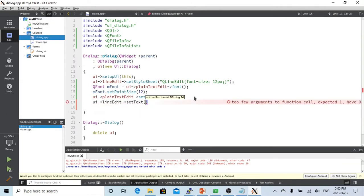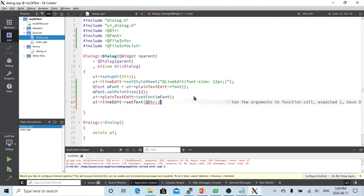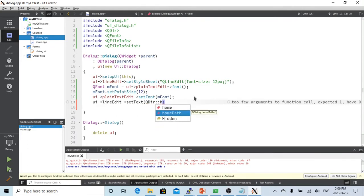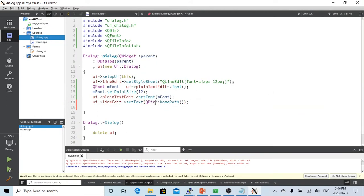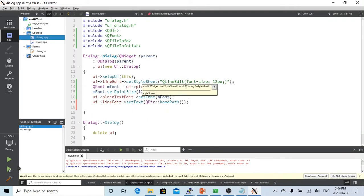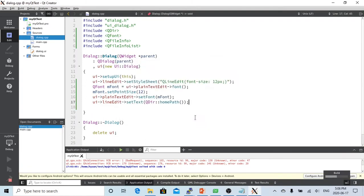We're going to set the line editor text using QDir::homePath(). This function returns a QString of the home path, which will be our default starting point. Let's run it.